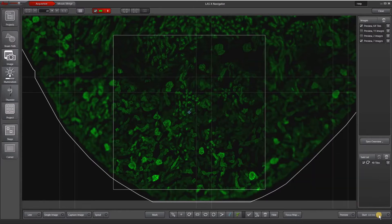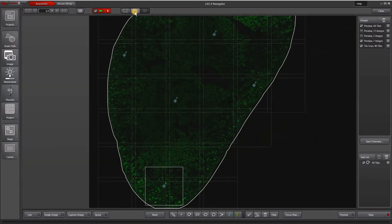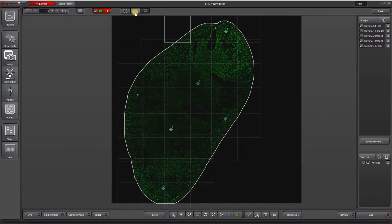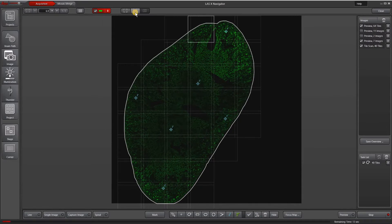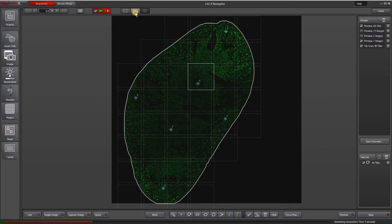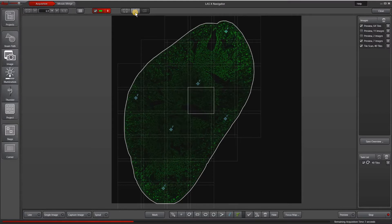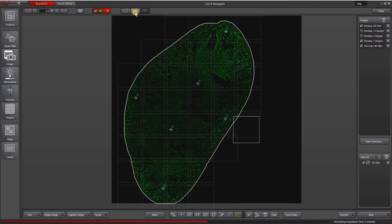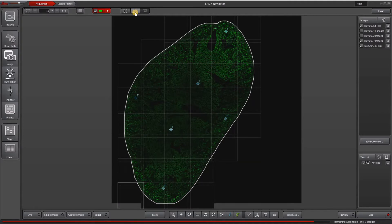Now it's just going to do the tile scan using my focus map points as reference points for how to focus around in each individual tile.